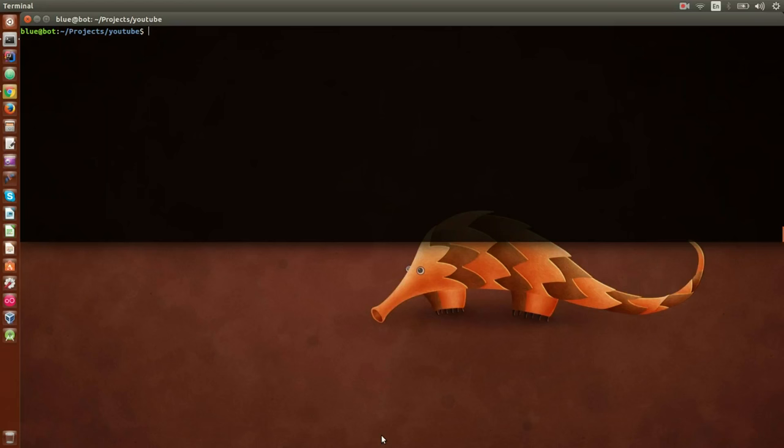Hey everyone, today I'm going to show you how to tar and untar files with Golang. We will do simple tar files and also tar.gz. For that I created a package which makes everything really simple, and we're going to see how to use this package and then implement tar and untar into a small CLI program which will basically be similar to the tar utility in Linux.